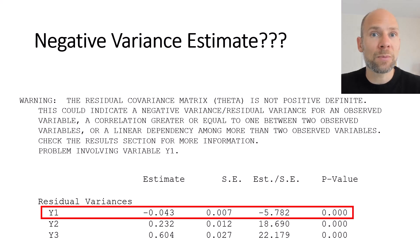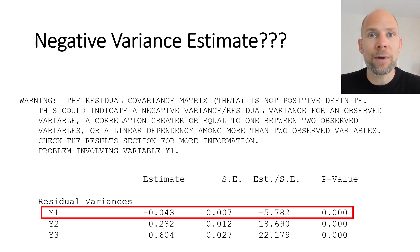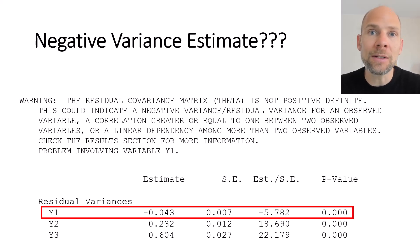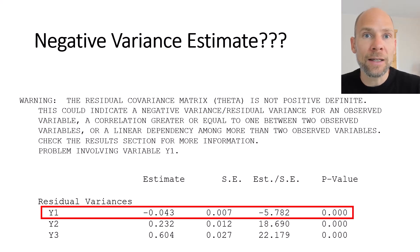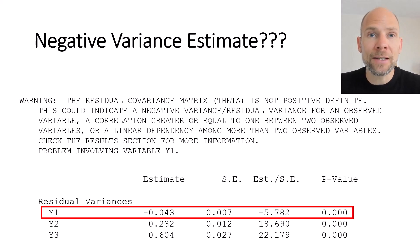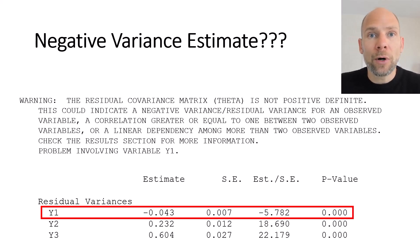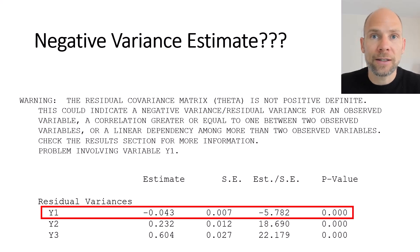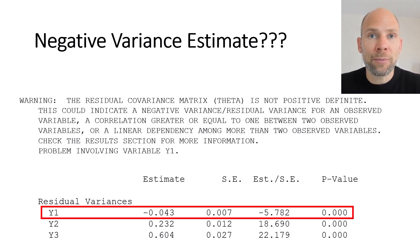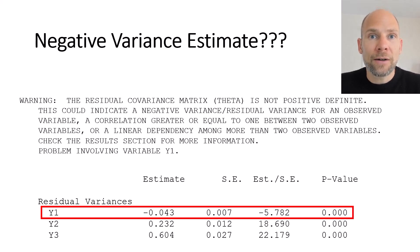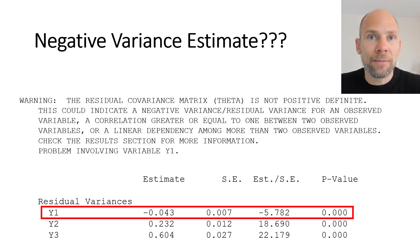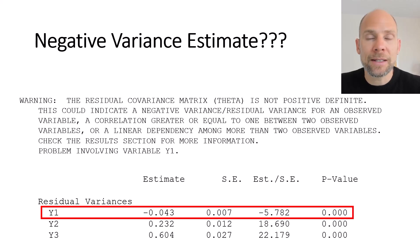This is something that is specific to structural equation modeling and factor analysis where we estimate latent parameters or parameters associated with latent variables and so with latent variables things get a little bit more complicated and negative variances can occur. And that has to do with the fact that models like this are not necessarily saturated so models can be over identified in the context of factor analysis and structural equation modeling which means that there are positive degrees of freedom the data are not perfectly fit by the model.